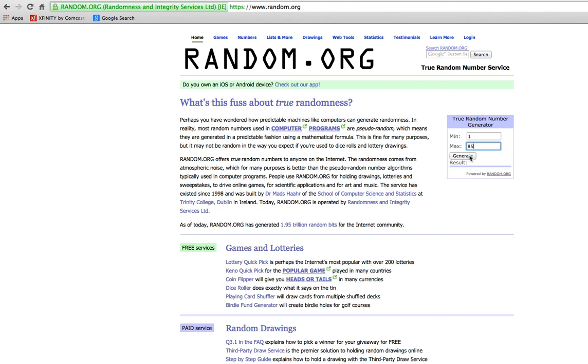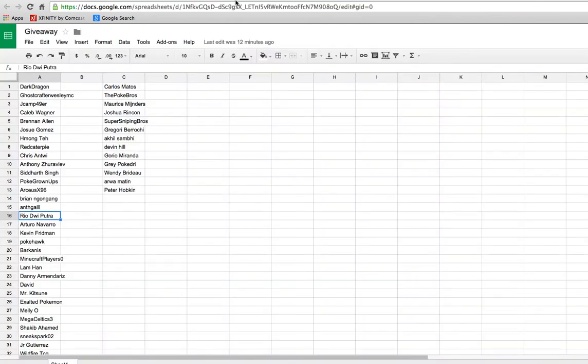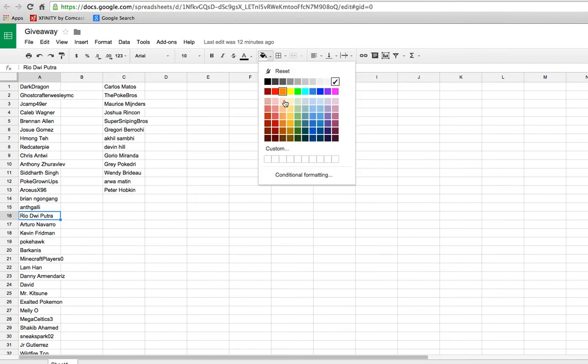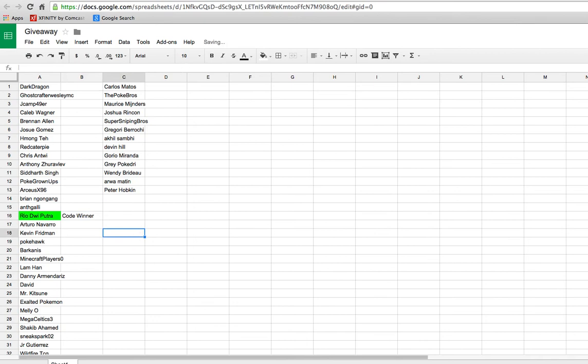So 1 to 85 will generate a number. This first winner is going to be for TCGO Online Code Cards, and it's number 16. So the winner for the TCGO Cards is Rio de Putra, which looks like that's messed up there for a second. You have won the TCGO Code Cards. You need to get into contact with me. I'm assuming that since you're subscribed to me, I'll also be double-checking to make sure that these people are subscribed to me as well. So we will highlight that one with a green. Code winner.